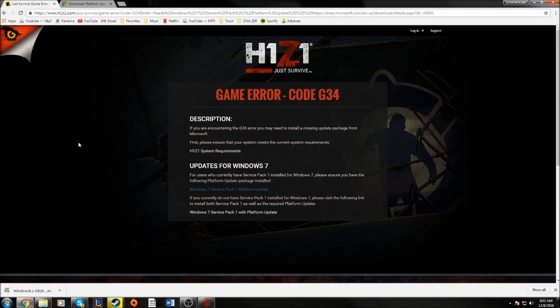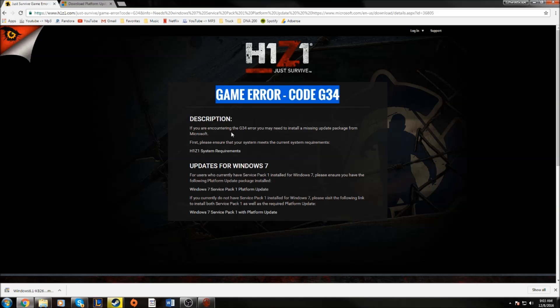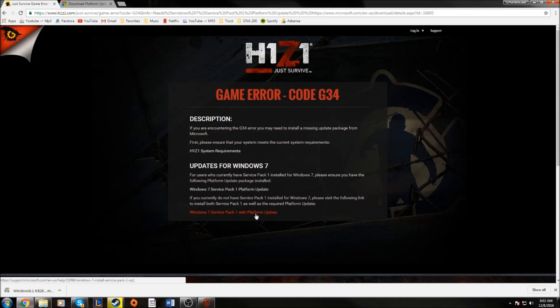So it's going to take you to this website. It's going to tell you what the code is and how to fix it. If you don't already have Windows 7 Service Pack, then you're going to want to go ahead and download that and that'll probably be your fix.